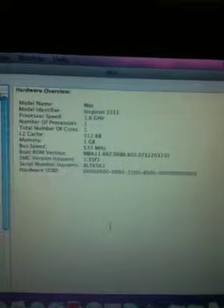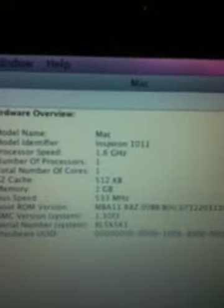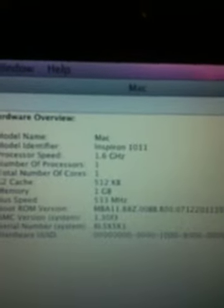You can see that it's up and running and you can see the model number as a Dell Inspiron 1011, which is a 10V.